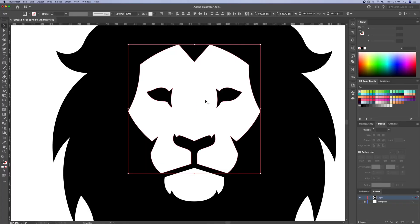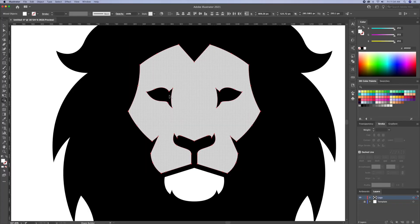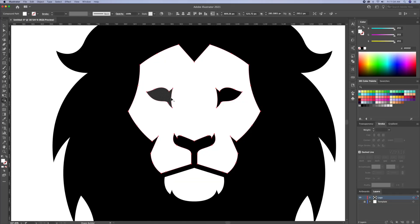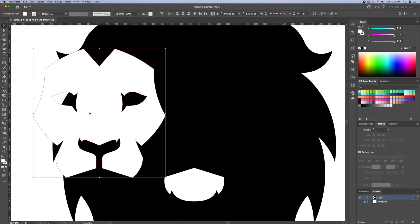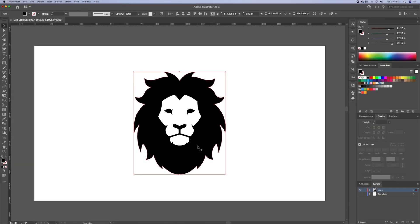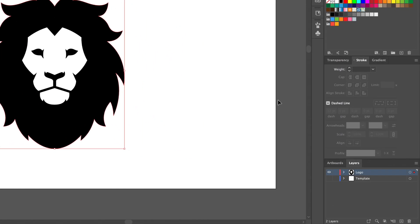We will also create holes within the eyes using the shape builder. This is also called a compound path. So the logo is completed.